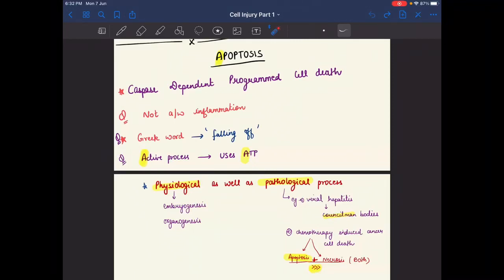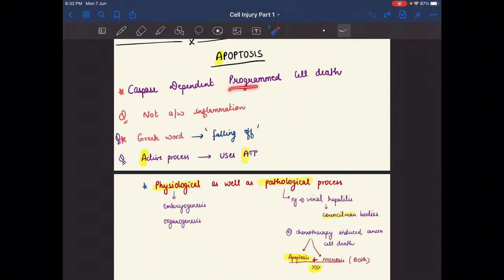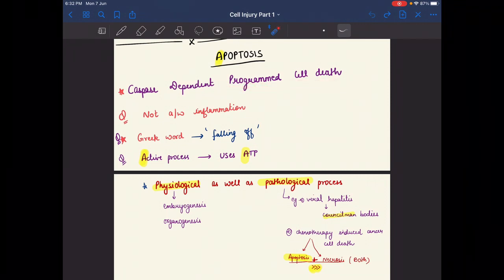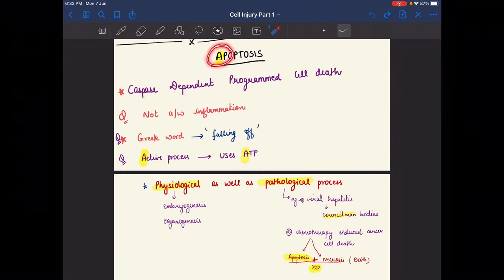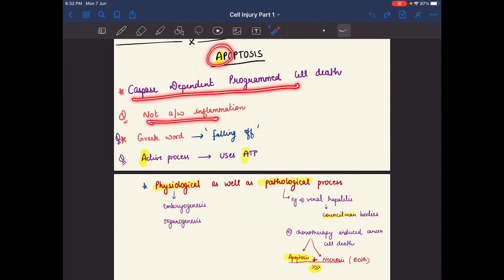Welcome to our YouTube channel. In today's video I am going to revise the topic apoptosis. Apoptosis means programmed cell death, and it is a caspase-dependent programmed cell death. We must remember that apoptosis is not associated with inflammation, unlike necrosis which is associated with inflammation.